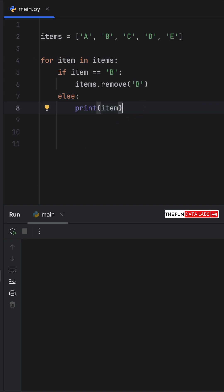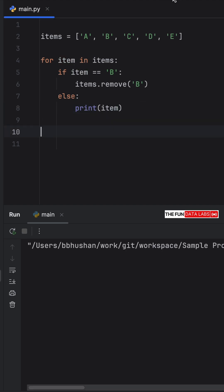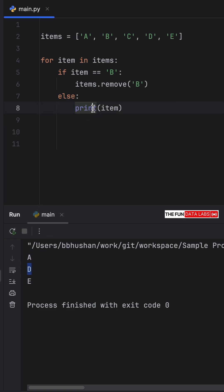Now, what would happen when we run this? What we get as an output is a, d, and e. But what happened to c?